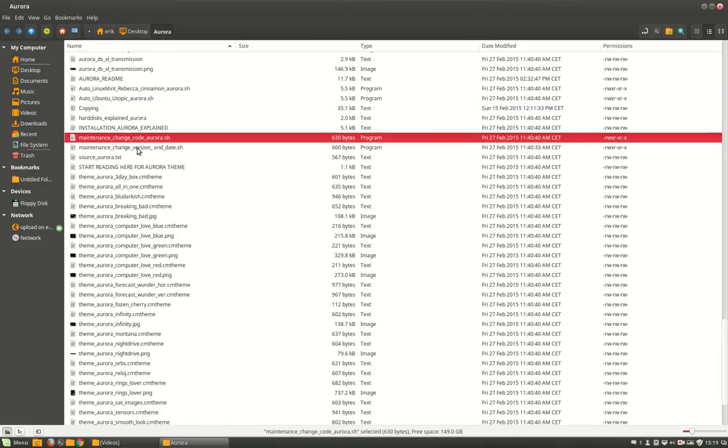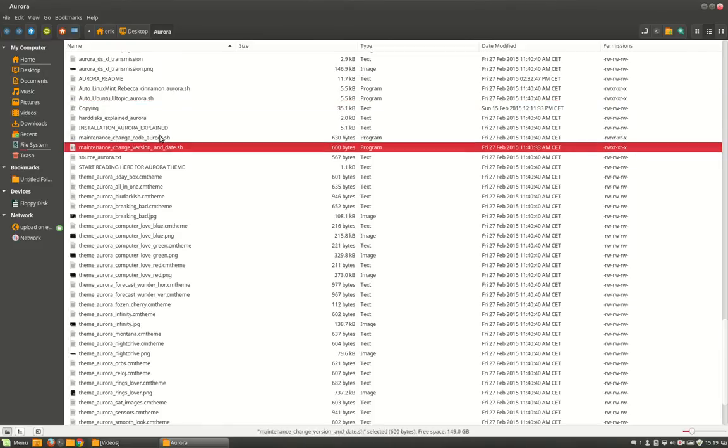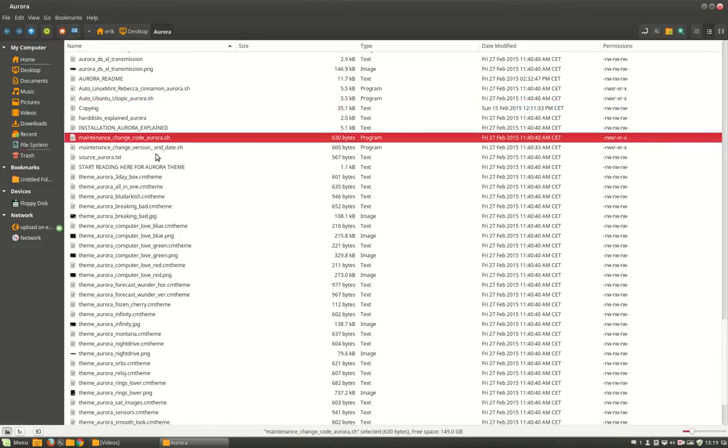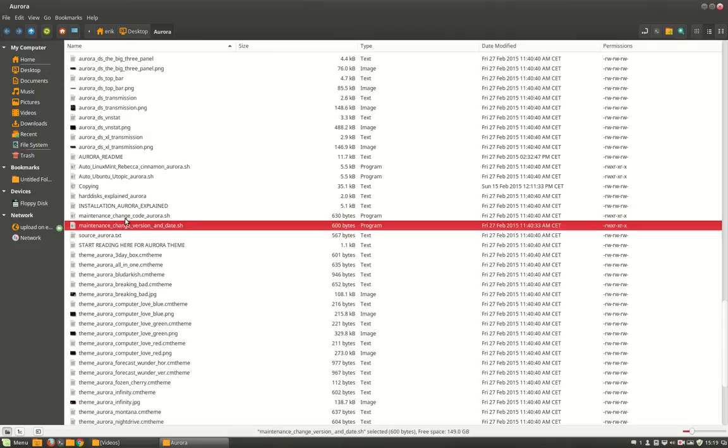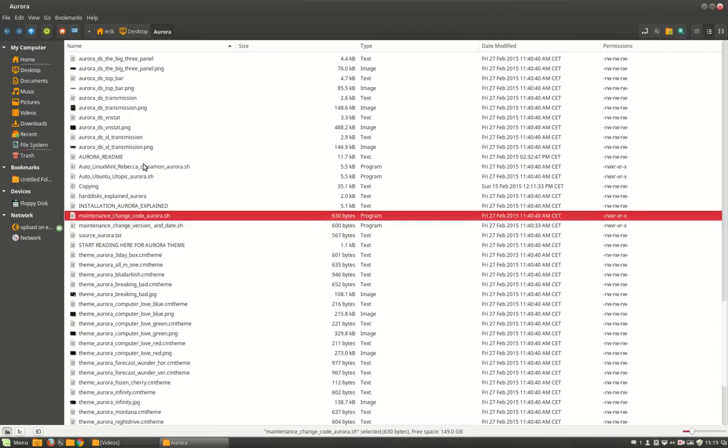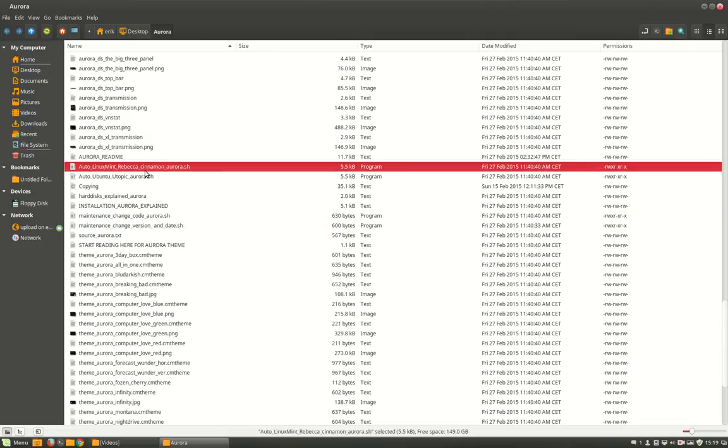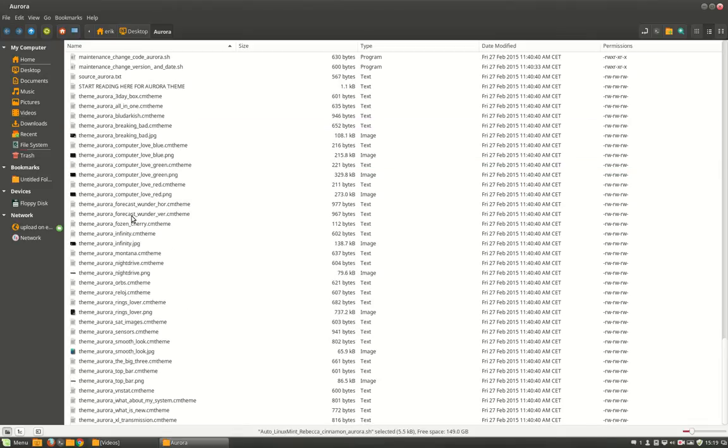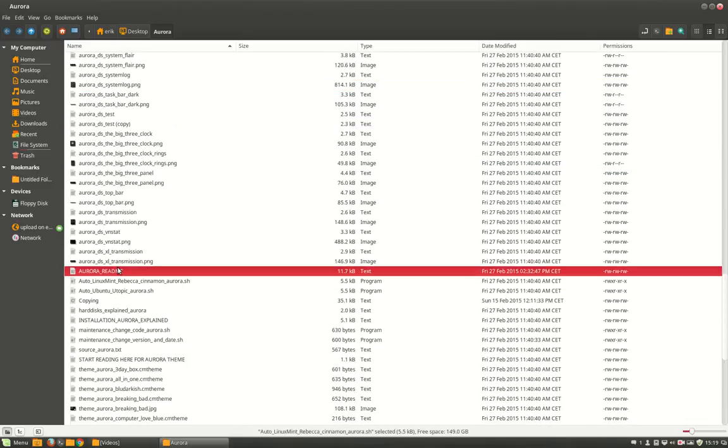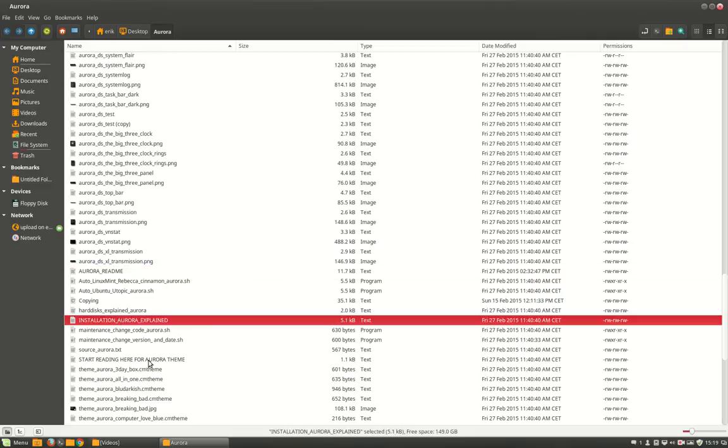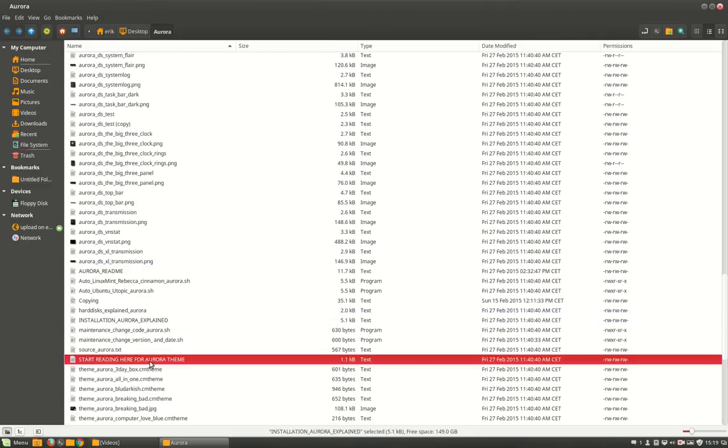These other two are for me for changing version and date or changing the code, which of course you can use as well. But forget about those two, it's about this one that installs Linux Mint. If you don't trust it, read. There's a readme here, there's installation instructions, there's a lot of information inside.